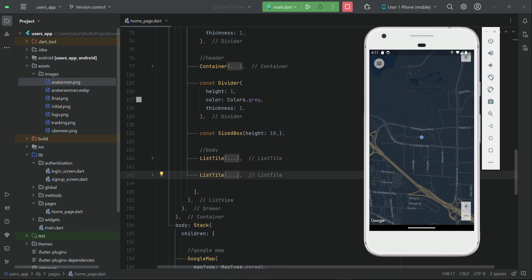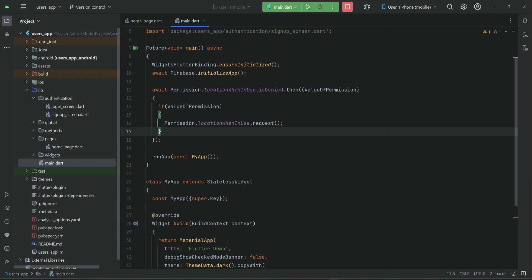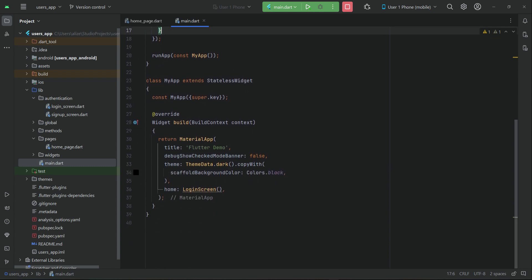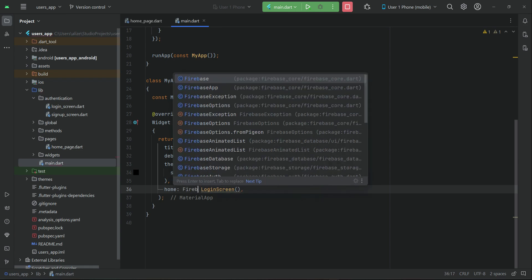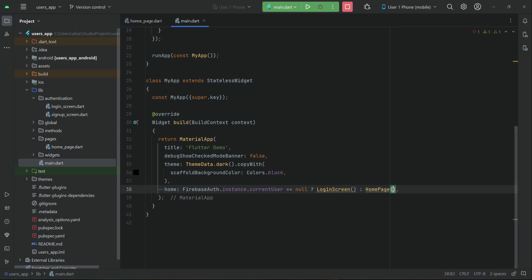The next thing we need to do is add a condition in our main.dart. If the user is already logged in, we will send them to the home page. If the user is not already logged in, they will stay on the login screen. We check FirebaseAuth.instance.currentUser — if it equals null, send the user to the login screen; otherwise send the user to the home page.